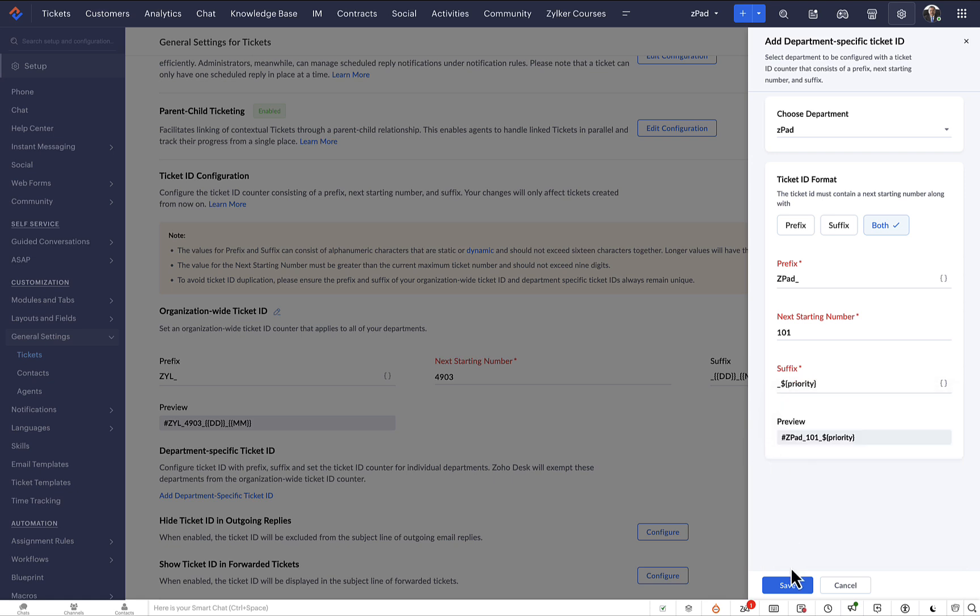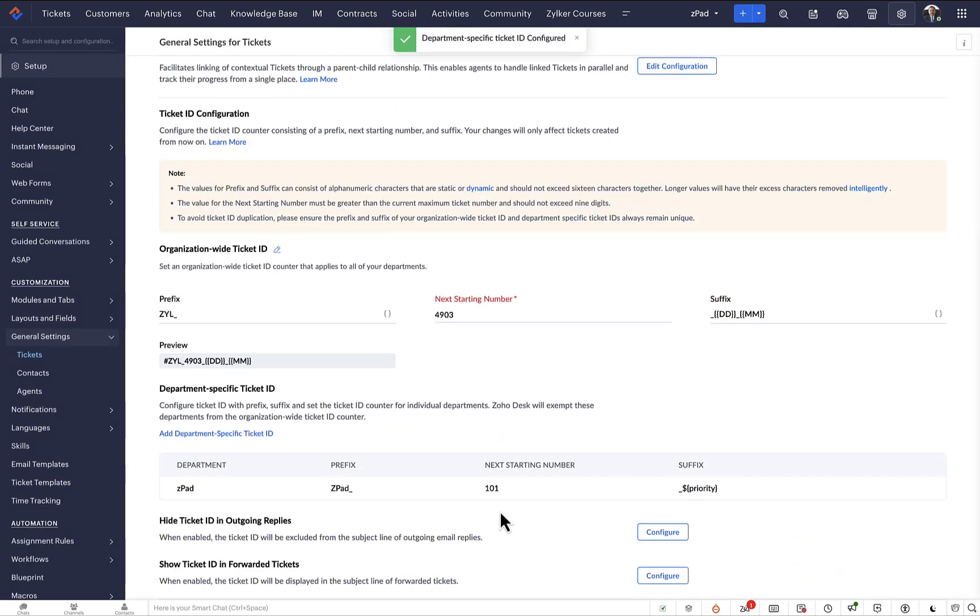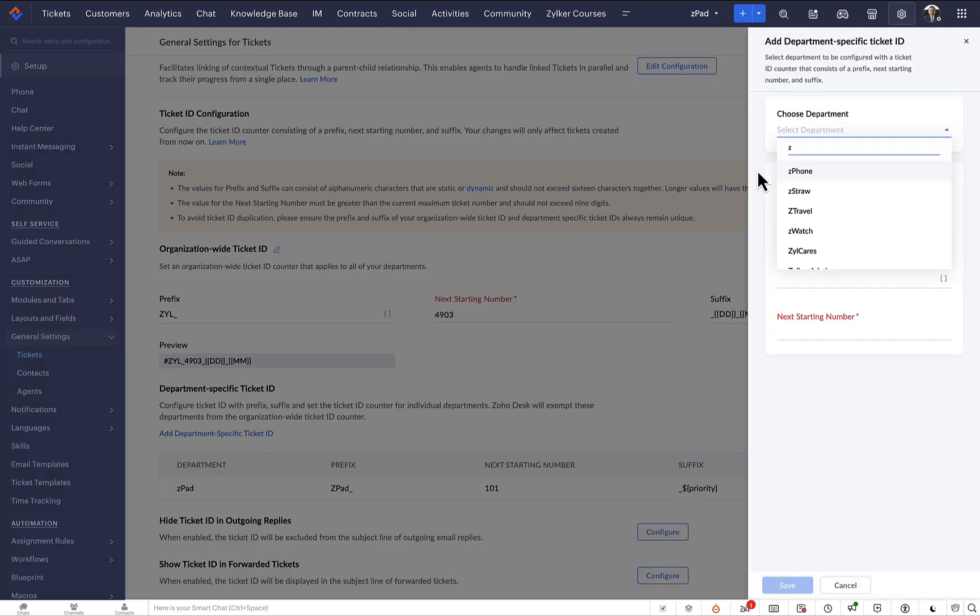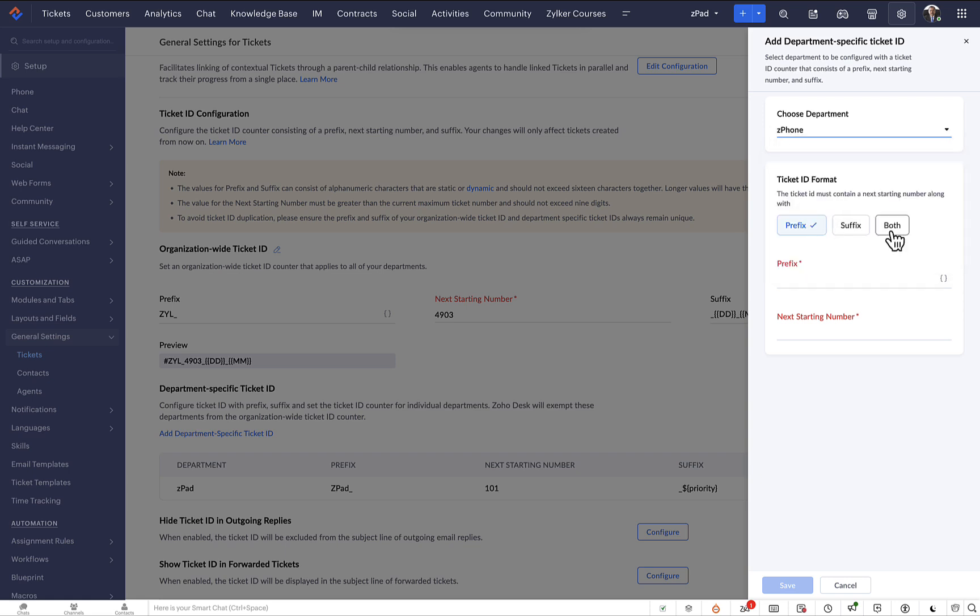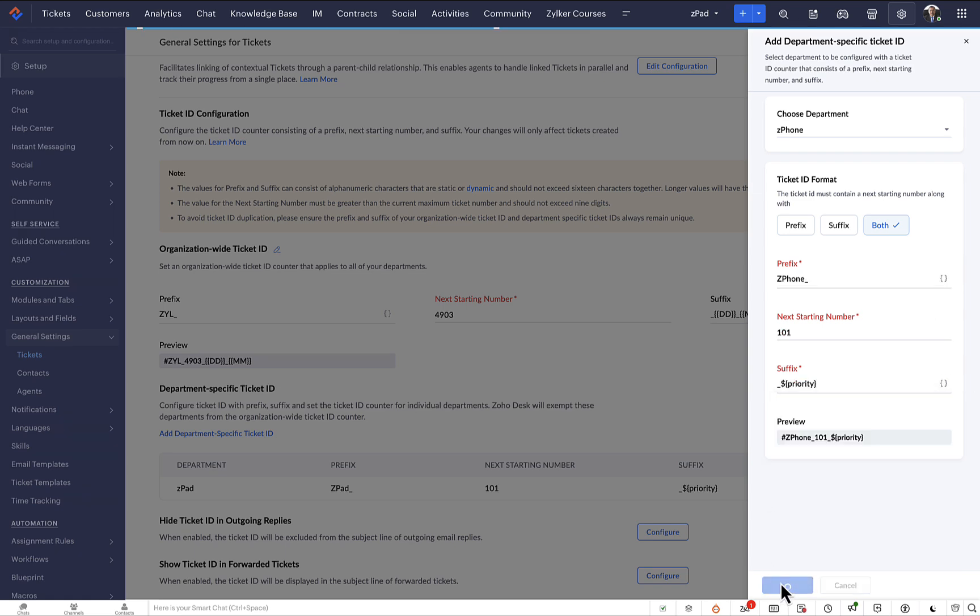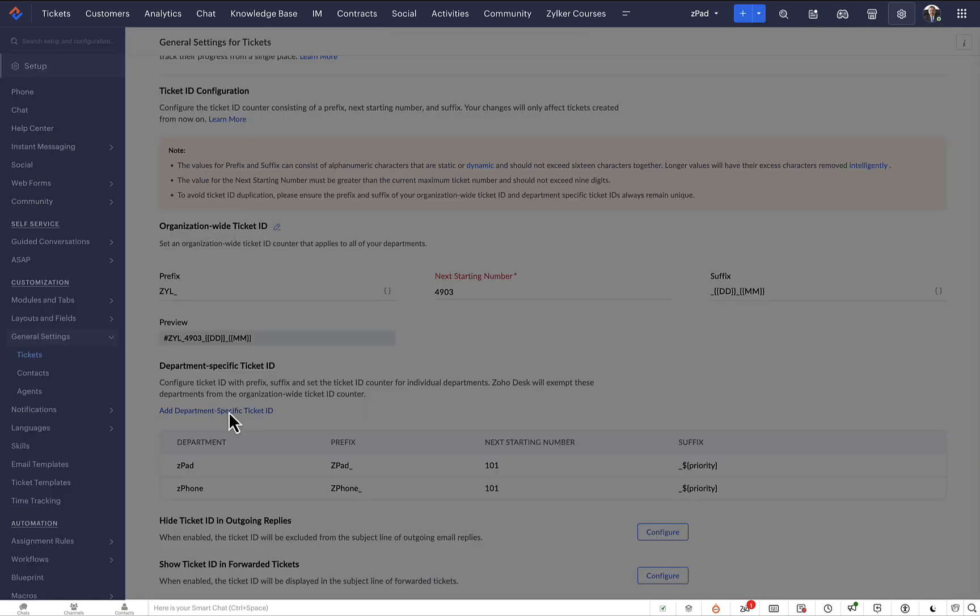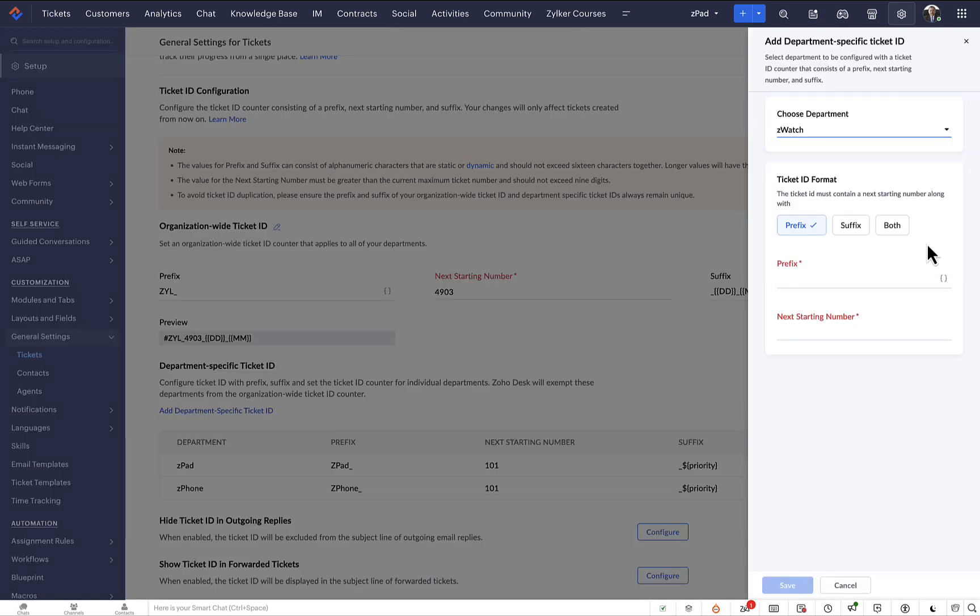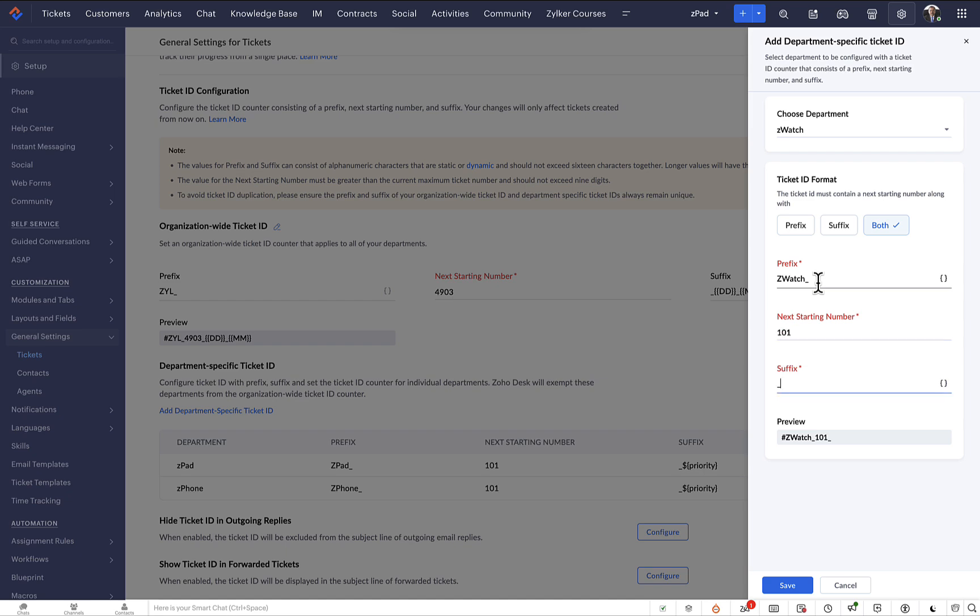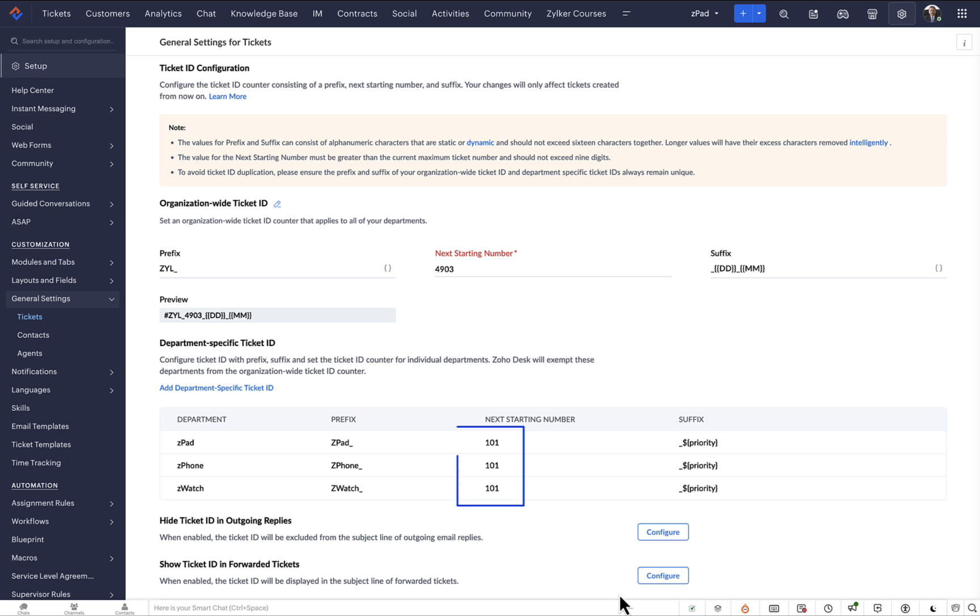SPAD 101 underscore priority. Let's repeat the same process for the other two departments. Now we have three departments that follow their own ticket ID formats. All the other departments will follow the org-wide ticket ID format, since they don't have a department-specific ID configured.